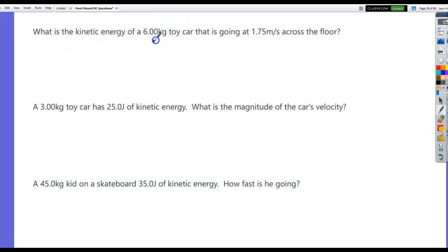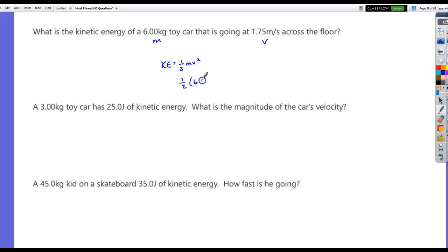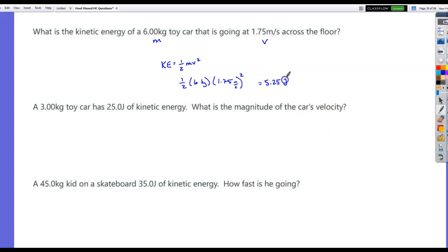What is the kinetic energy of a 6 kilogram toy car going at 1.75 meters per second? Using KE = ½mv²: 1.75 squared times 6, divided by 2, gives 5.25 joules. These questions are the most missed from the tests covering this material.